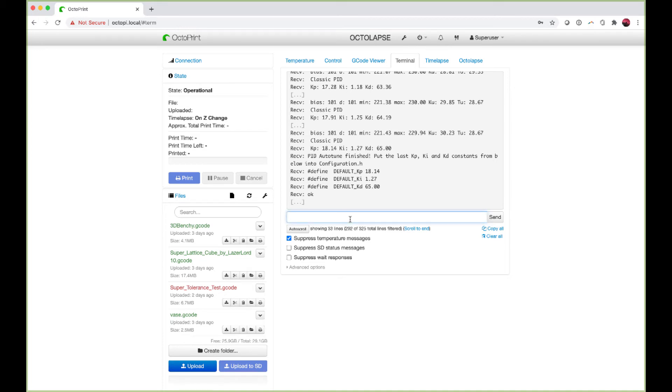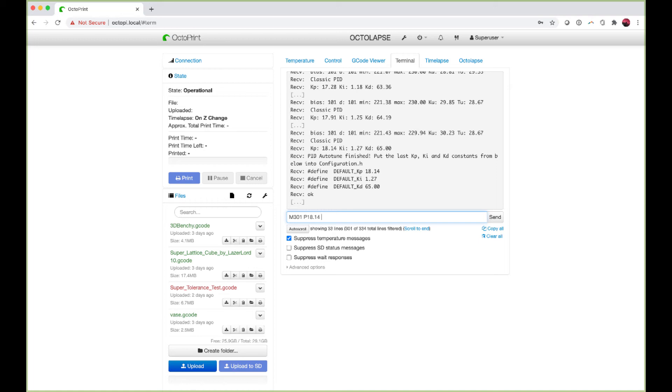To enter these into the printer we use the M301 command. We ignore the K letter, so we do P18.14, I1.27, and D65. There should be no space after those letters.